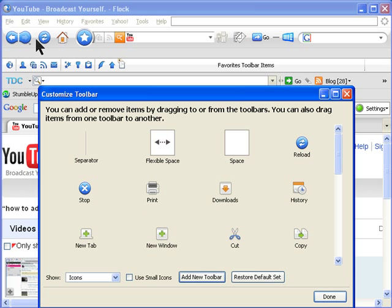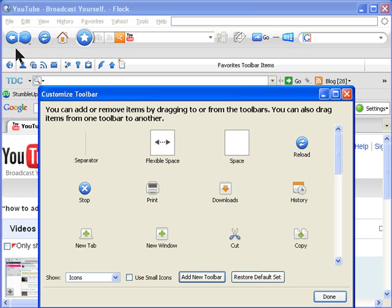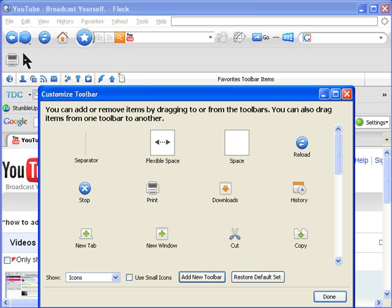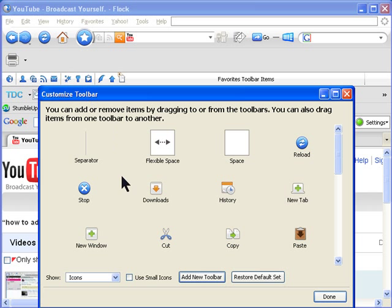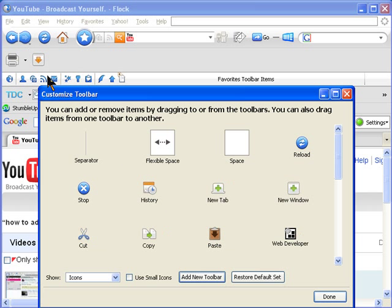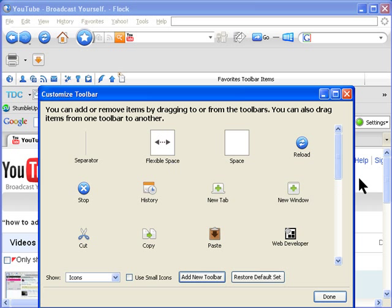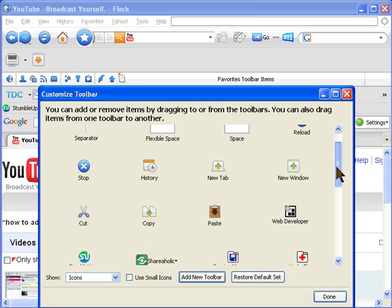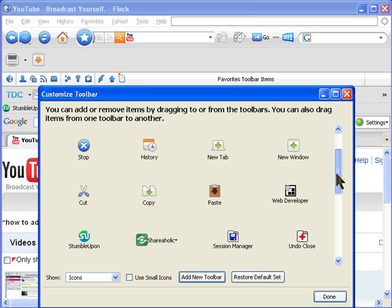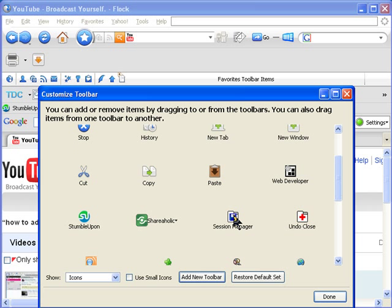So what I'm going to do is just drag them and put them there. That's a print one, I'm going to add a download one. If you want a new tab in a new window, don't need it because it's in the tabs. I need ShareThis.